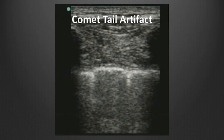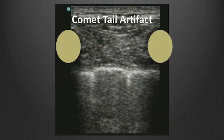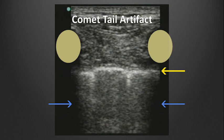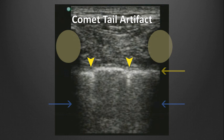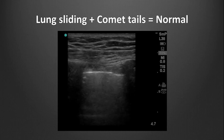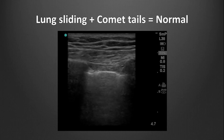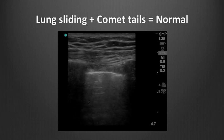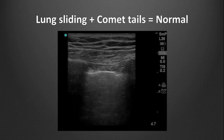Another reverberation artifact seen when scanning lung tissue is the comet tail artifact. On either side of the screen we see the ribs with associated shadows, and in the center of the screen we see the pleural line as a bright white or hyperechoic line. Comet tail artifacts originate from the pleura and are caused by reverberation of the ultrasound beams hitting the strongly reflective pleura and then the air below. They appear as echogenic white parallel lines emanating downwards from the pleura. As the patient breathes, the pleural line slides and the comet tails flash into view. In a normal patient, one should see comet tail artifacts and lung sliding, which is the motion visible along the pleural line.